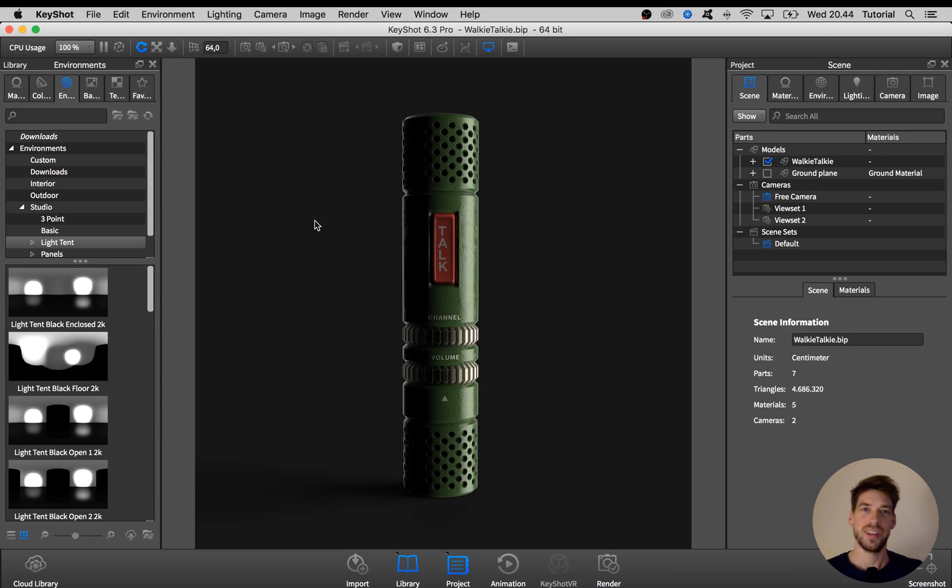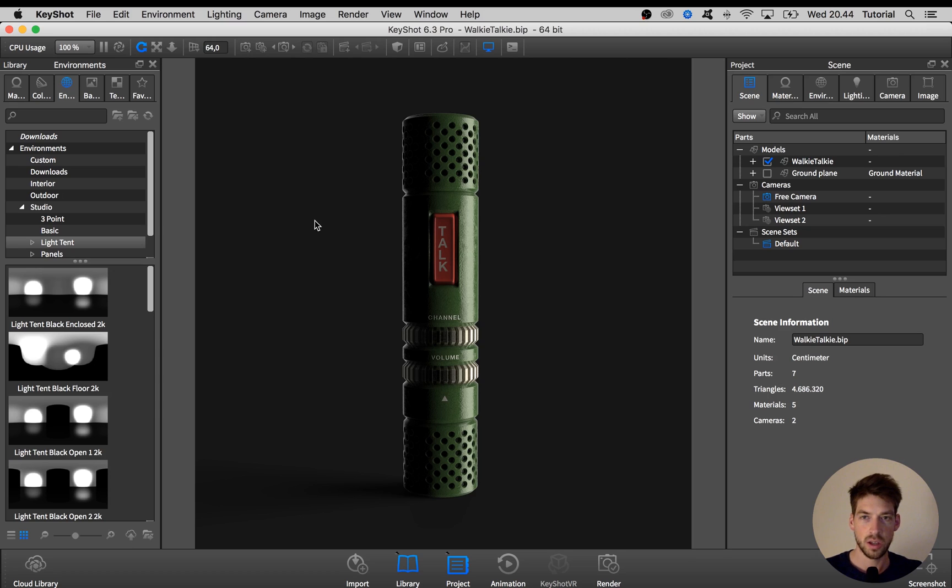Hi Keyshooter! In this video I'm going to show you how you can use the HDRI editor inside Keyshot to create a contrasty studio lighting like you see here on this screen.